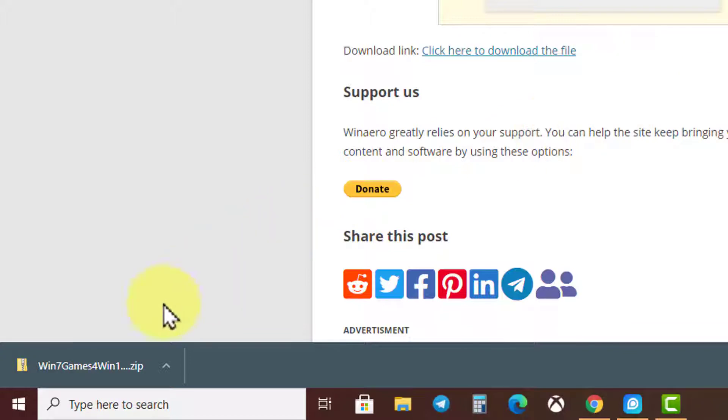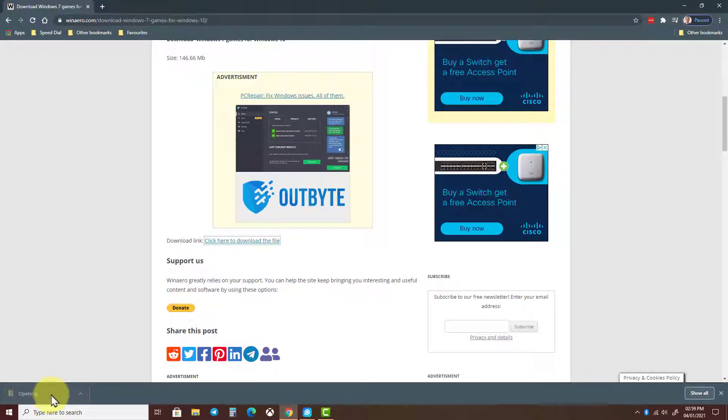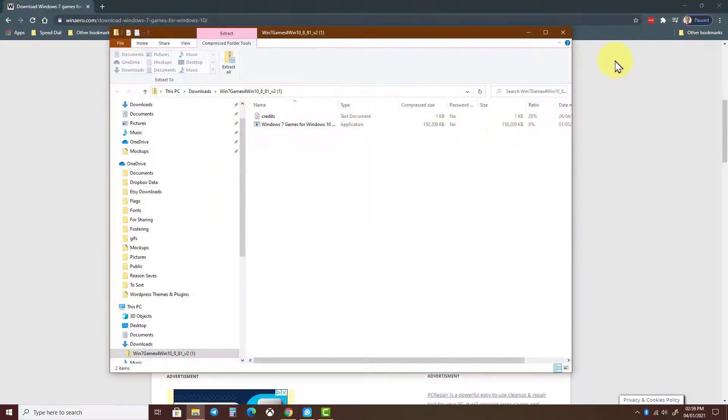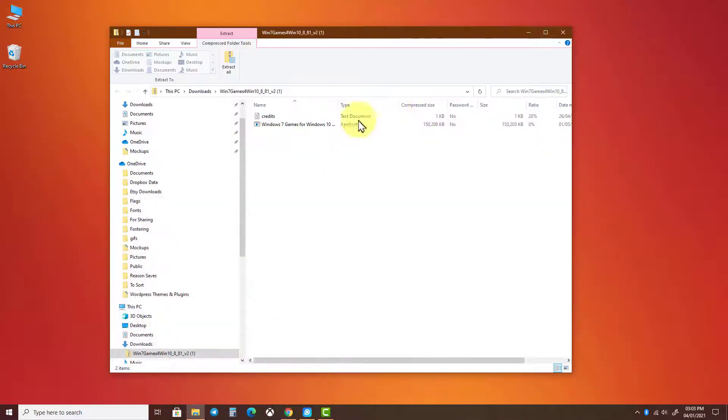Once downloaded, click on the compressed zip file to open it. Now drag the installer onto the desktop and open it.